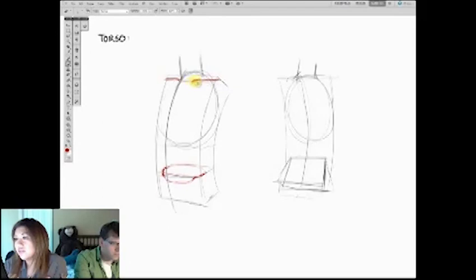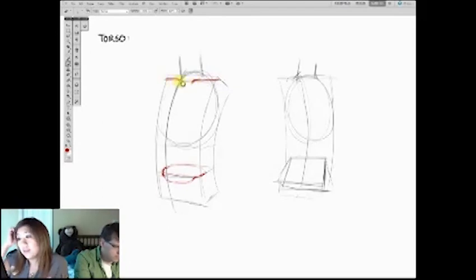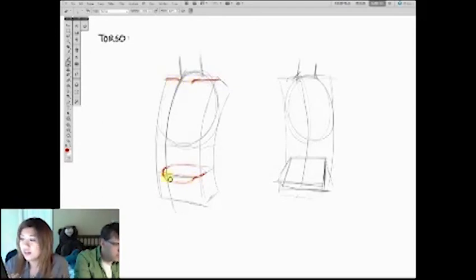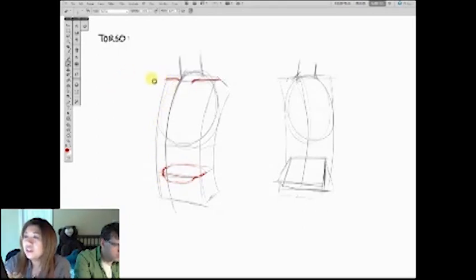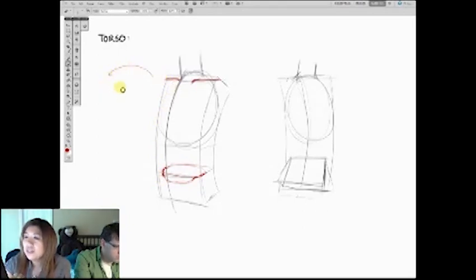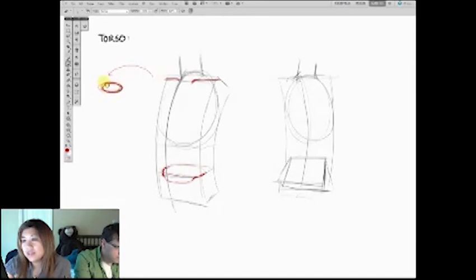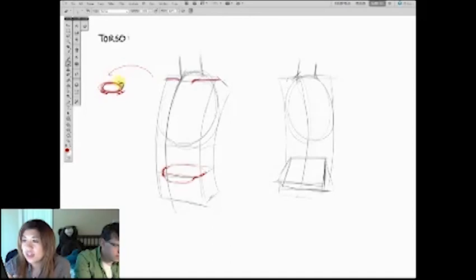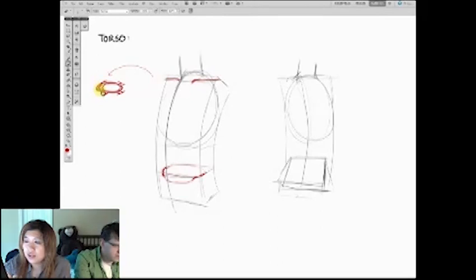So you draw in the collarbone and the arch of the pelvis right here. If we actually go into top view, so here's the rib cage. Then the collarbone floats above the rib cage and the scapula is behind it. And then the arm attaches to the top muscle, the arm attaches to both of them like this.